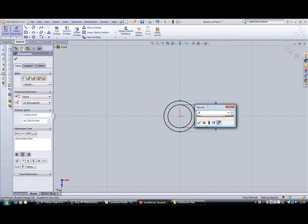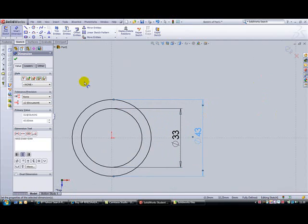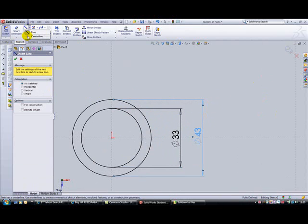Next, we need to zoom in a little bit and put a center line using the center line tool, from the origin straight up the screen so it's vertical.